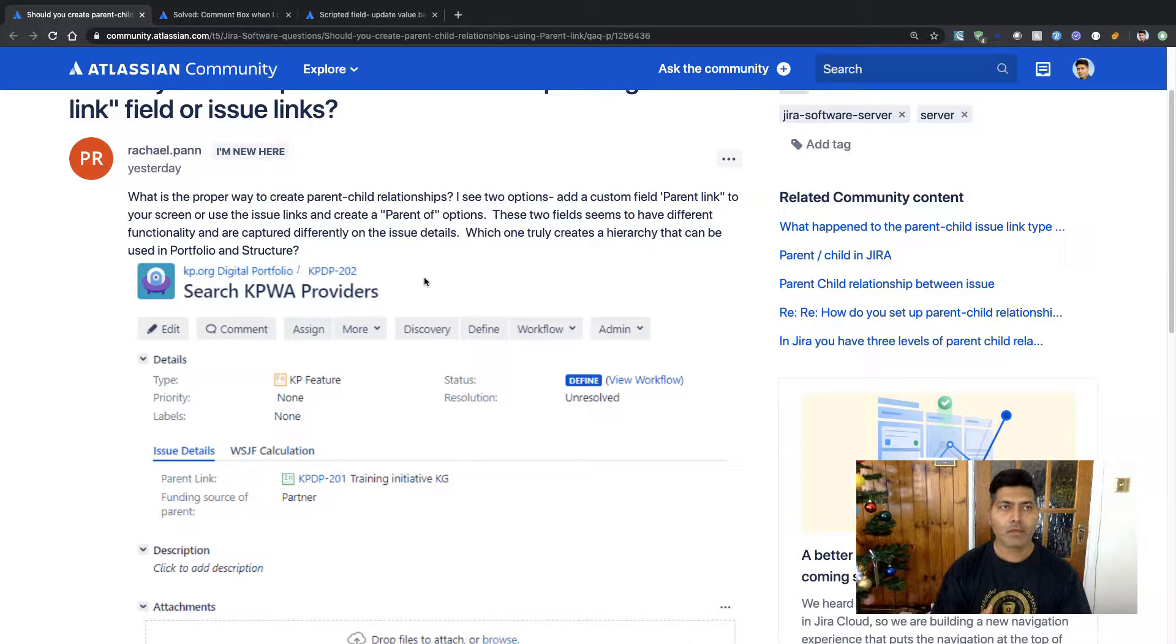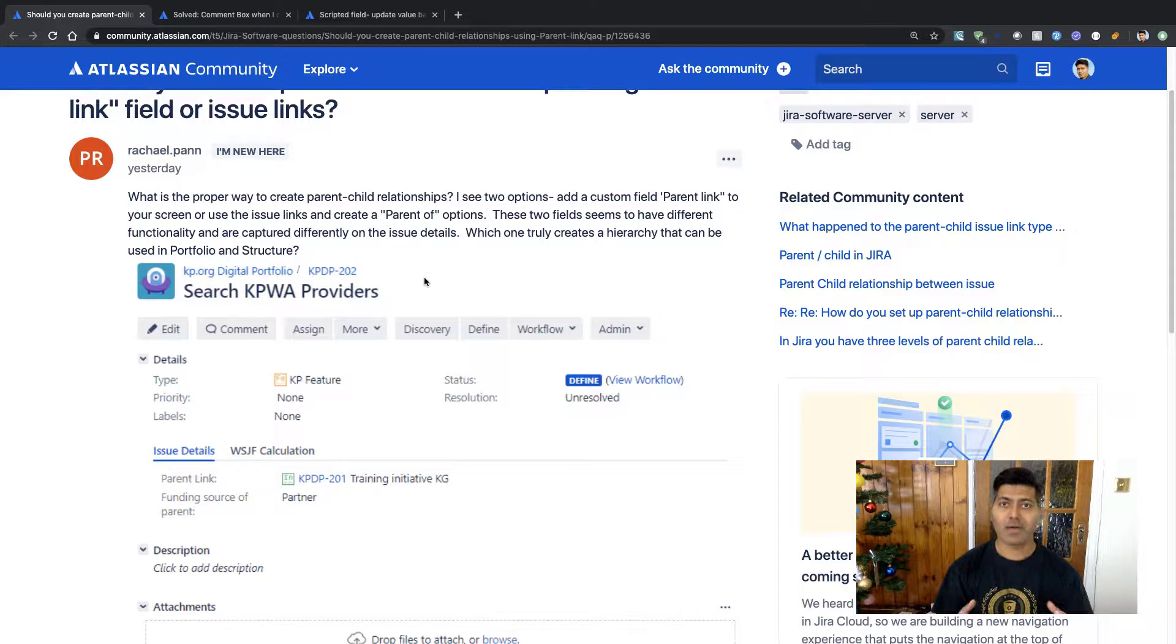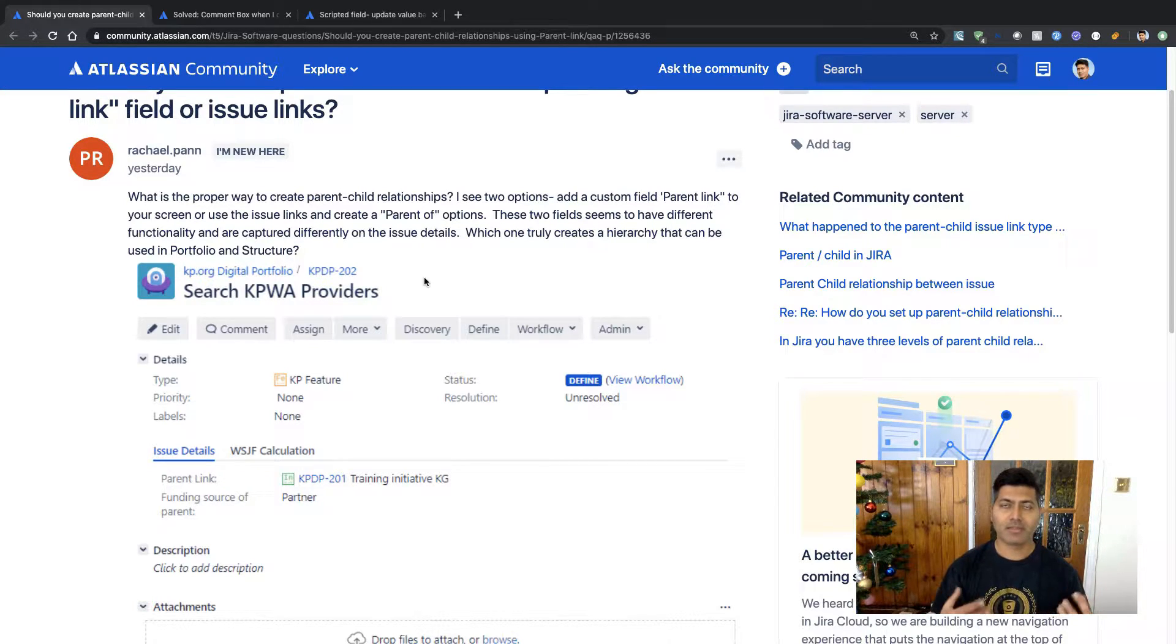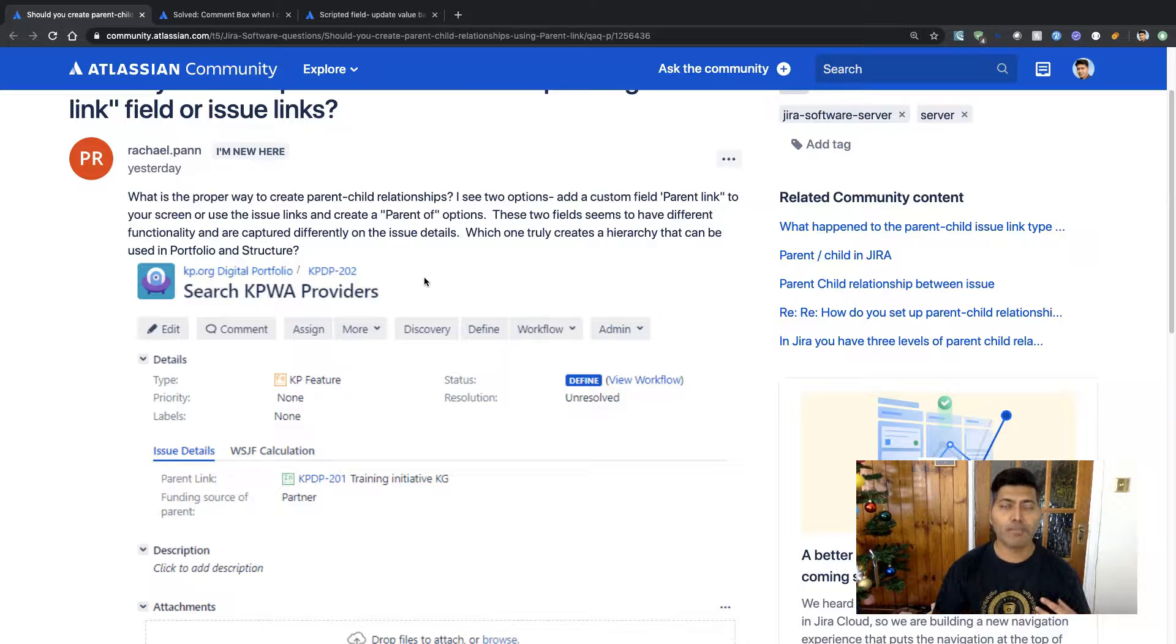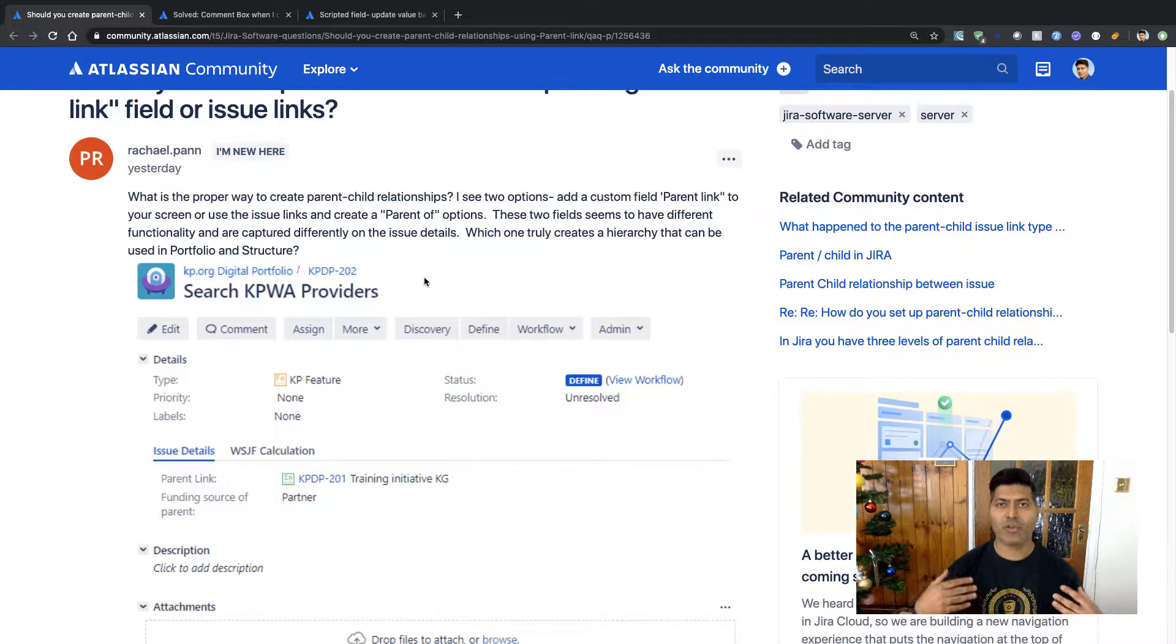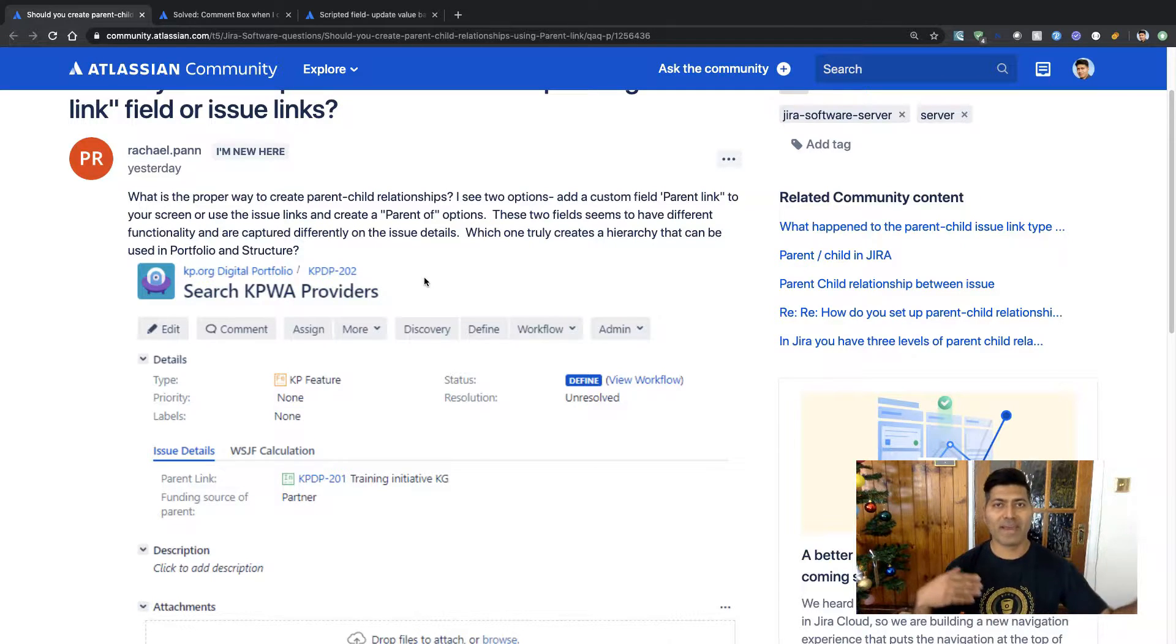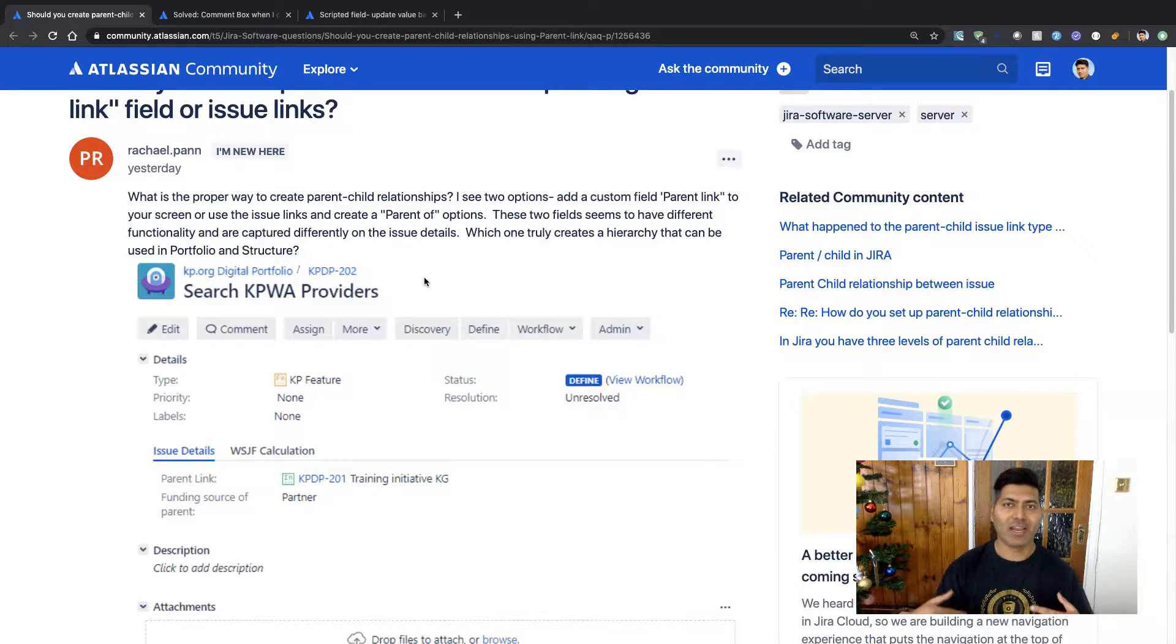And if you're trying to use a link in Jira, you have the option to basically link two issues together. You will have a link, nothing apart from a link. It is nothing but some kind of a relationship, but it doesn't really mean that you will have this hierarchy or some kind of parent-child structure.